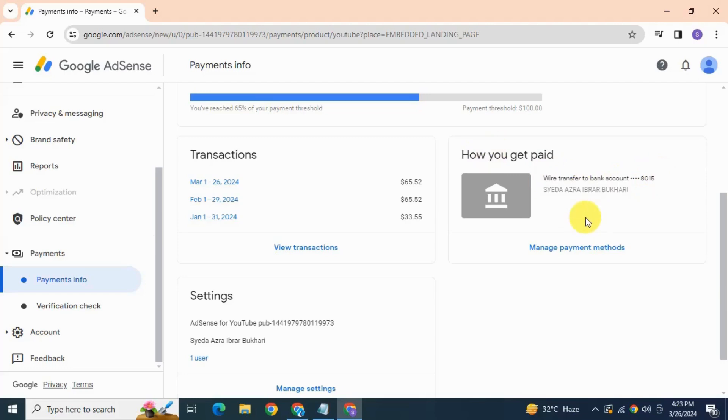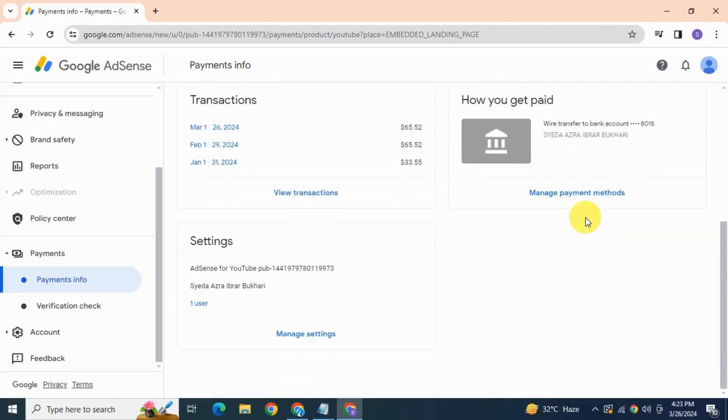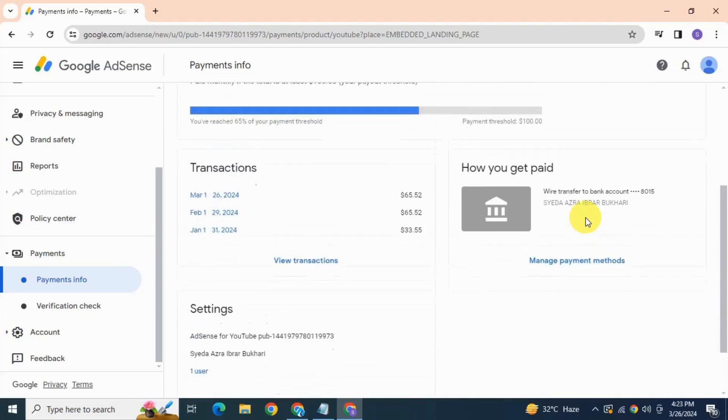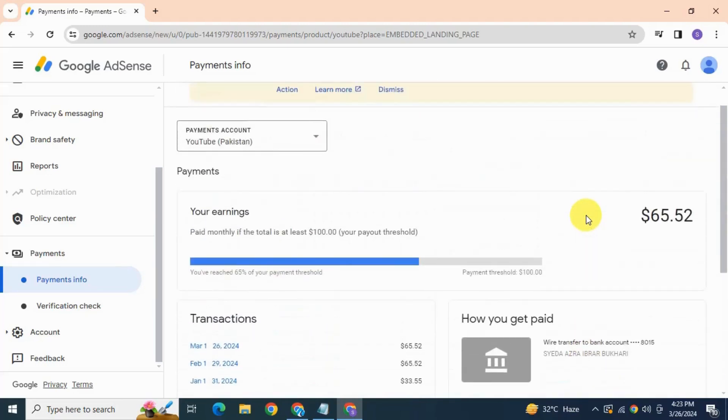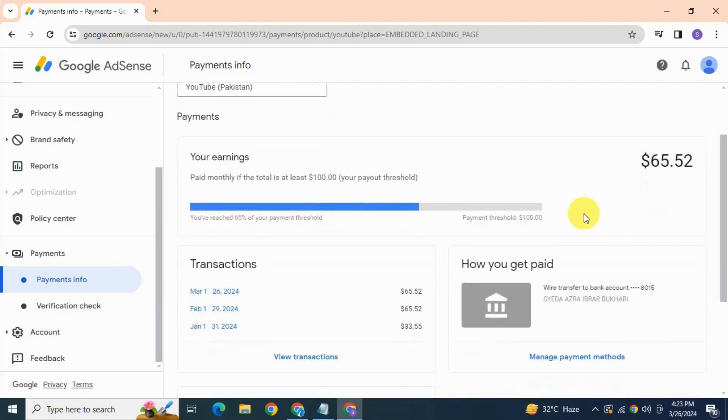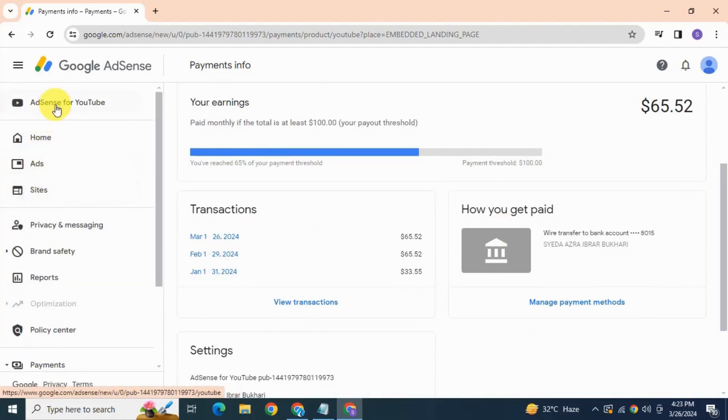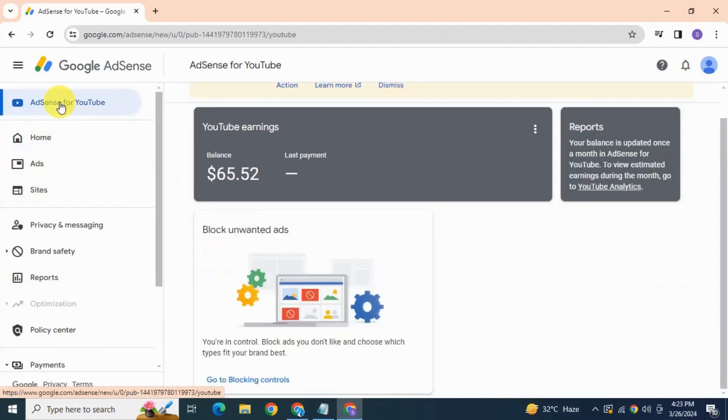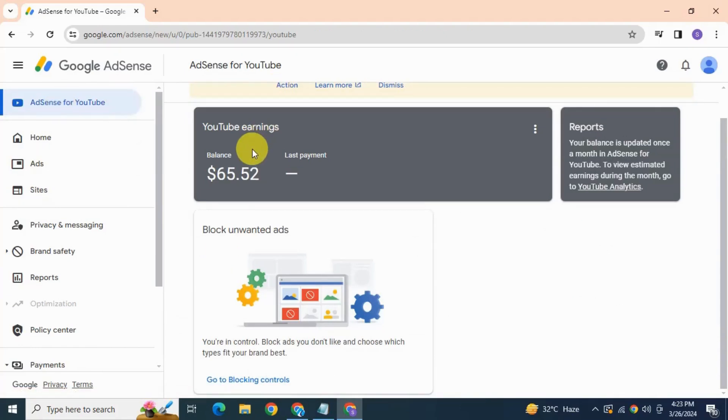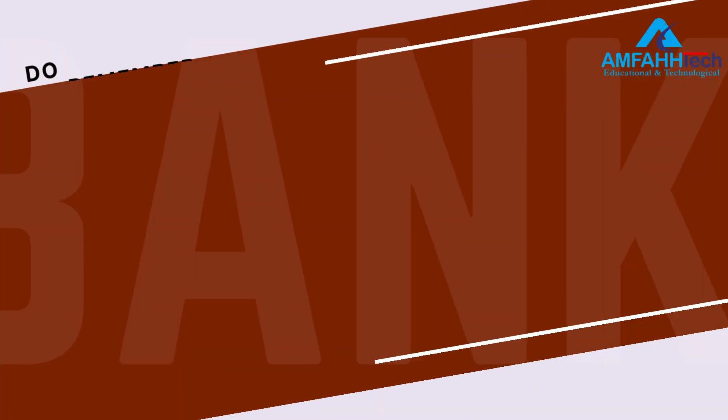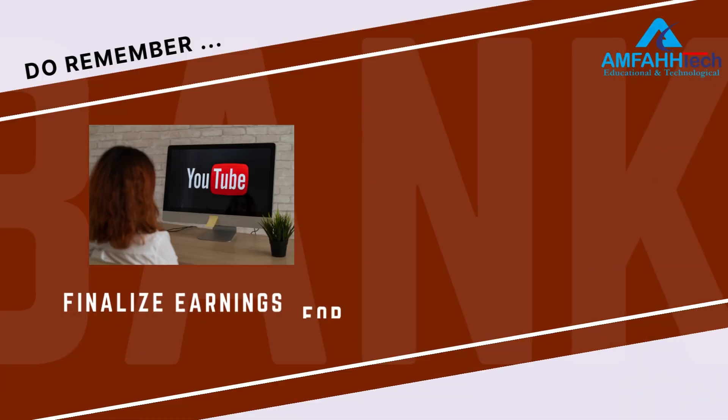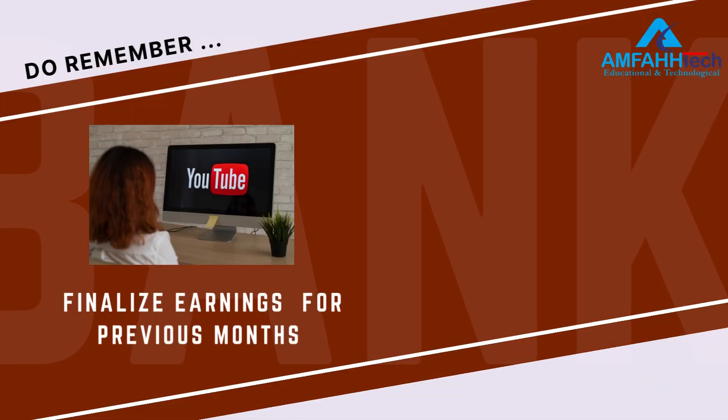See here, currently my earning is 65 dollars. And once you have 100 dollars in your Google AdSense account, you will start receiving payouts on your bank account. The minimum payment threshold is $100, so make sure you have $100 in your Google AdSense account to receive the money in your bank account.